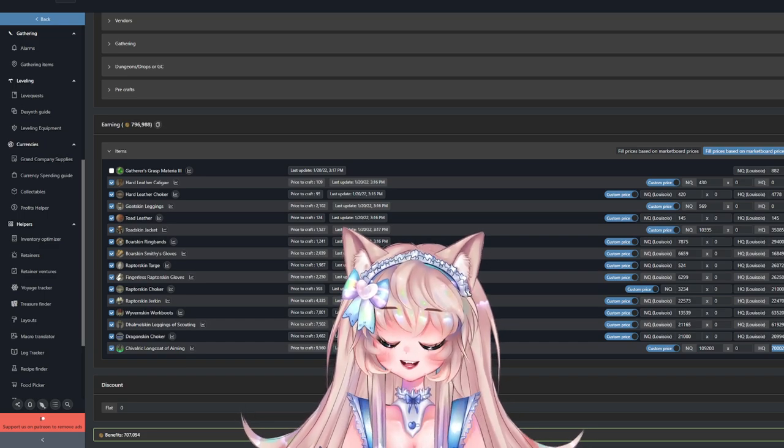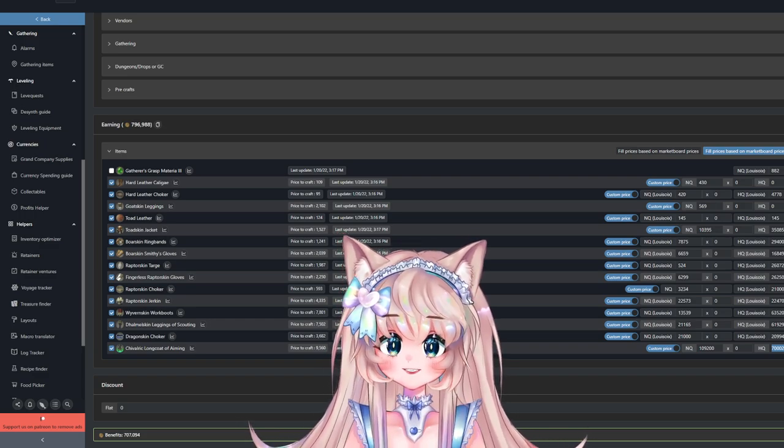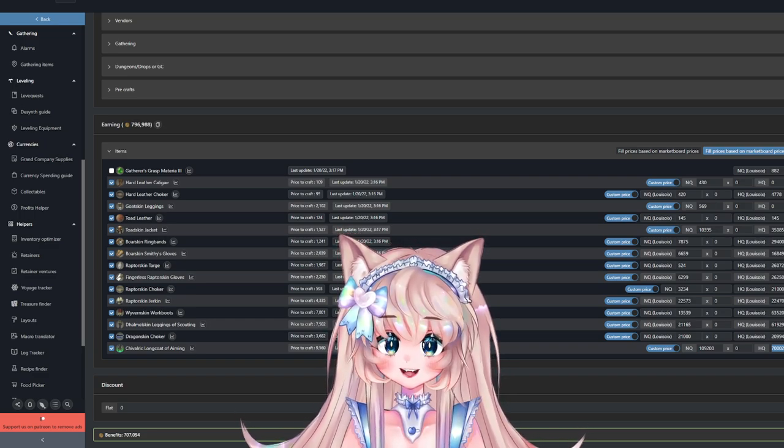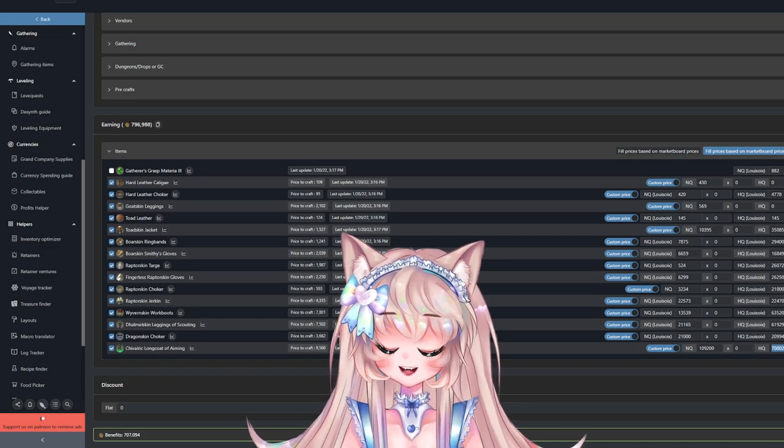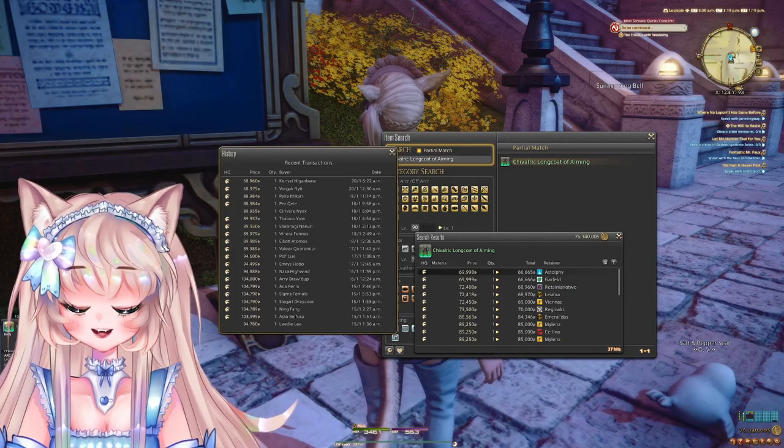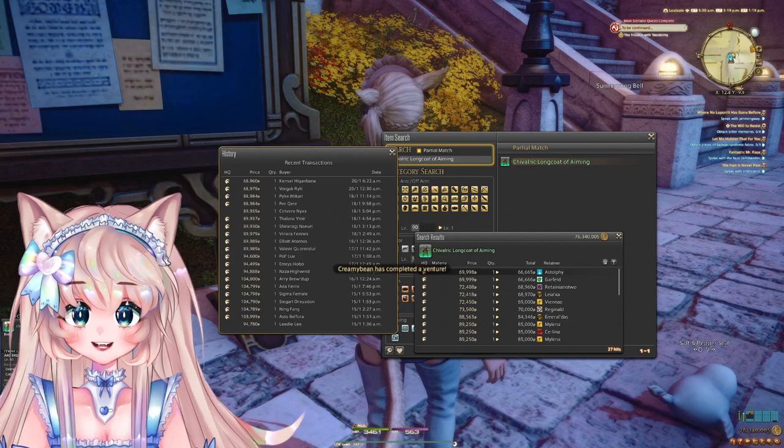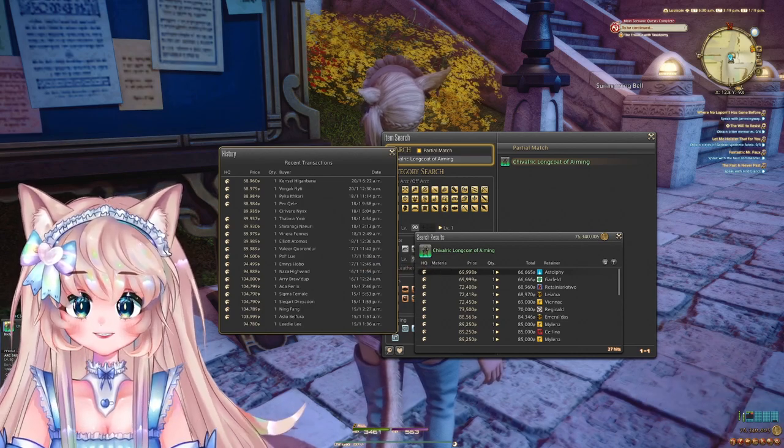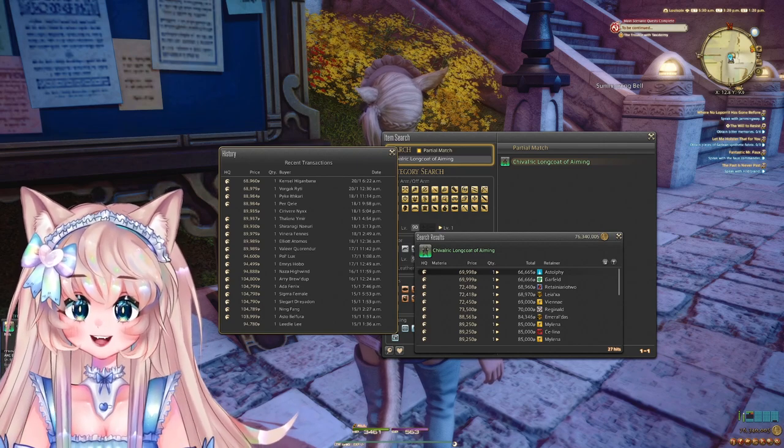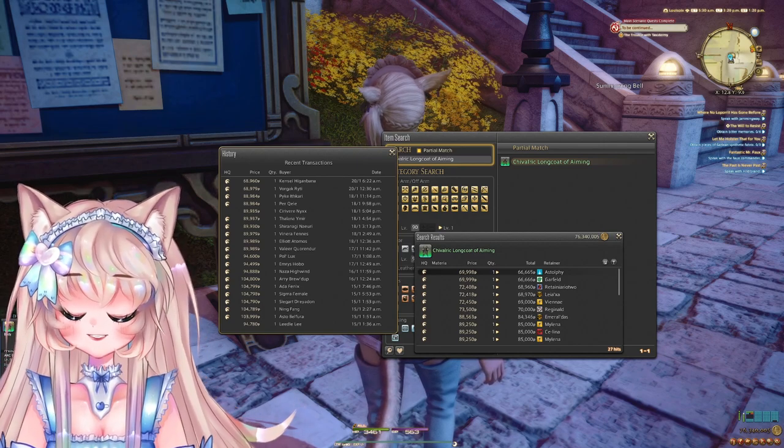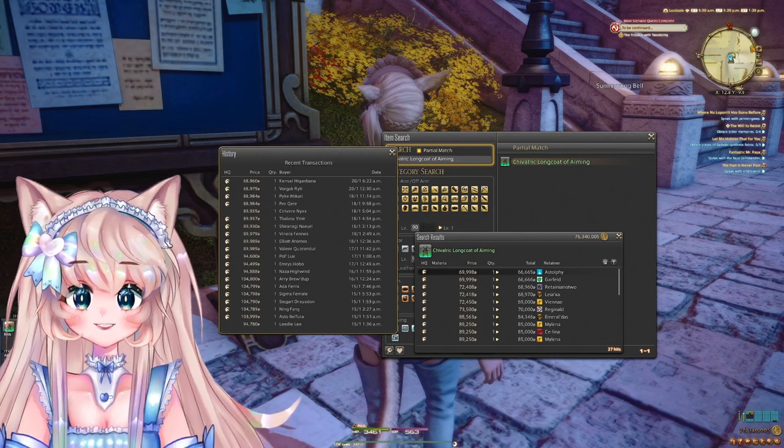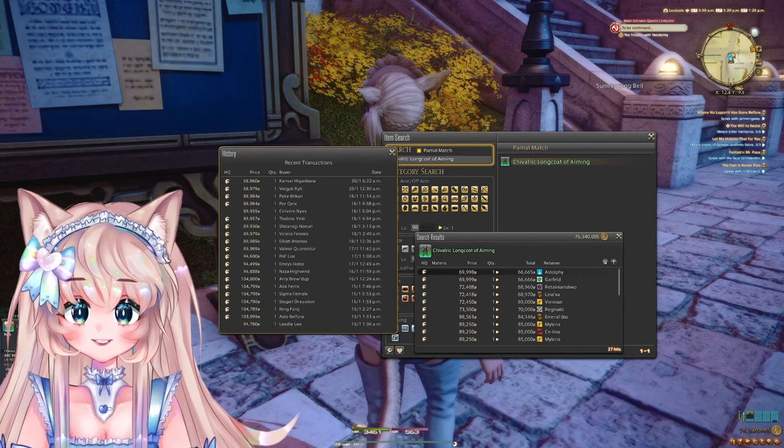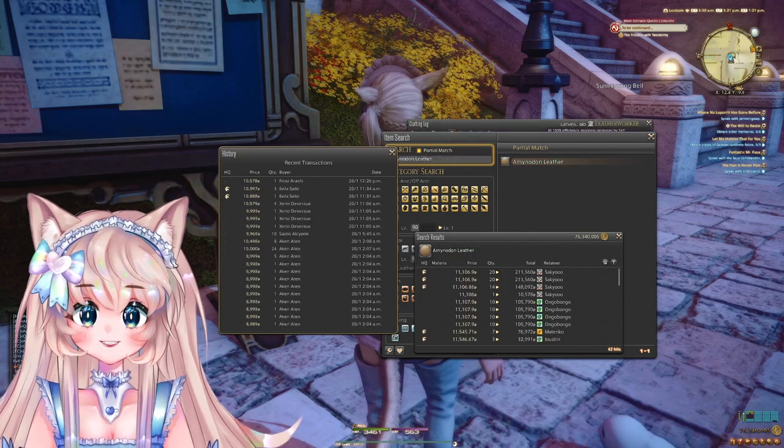The Chivalric Longcoat of Aiming costs 9k to craft but at HQ you could sell it for 70k. It's very good if you're at the level and don't have much to start off with. There are so many people getting into crafting and crafting is so streamlined that people will just buy the items off the market board to save time. Looking at this on my market board, it goes even up to 100k at a time. There are a lot of people on my server selling this since it's the last item and most expensive one. This is exceptionally great since it only costs around 10k to craft.